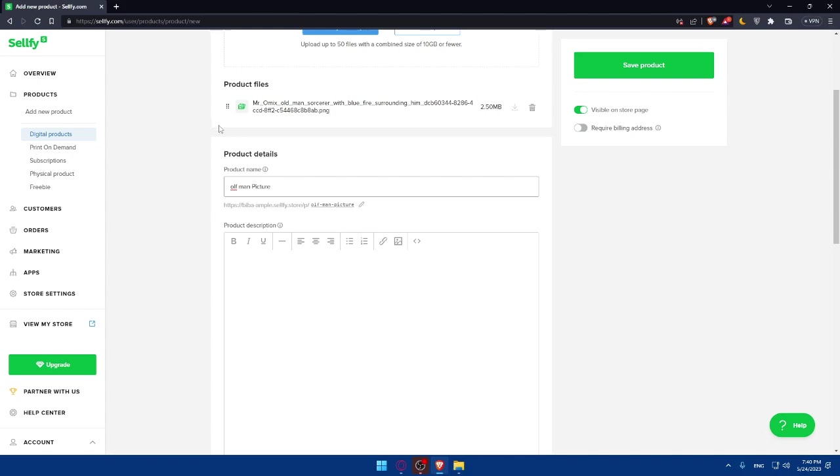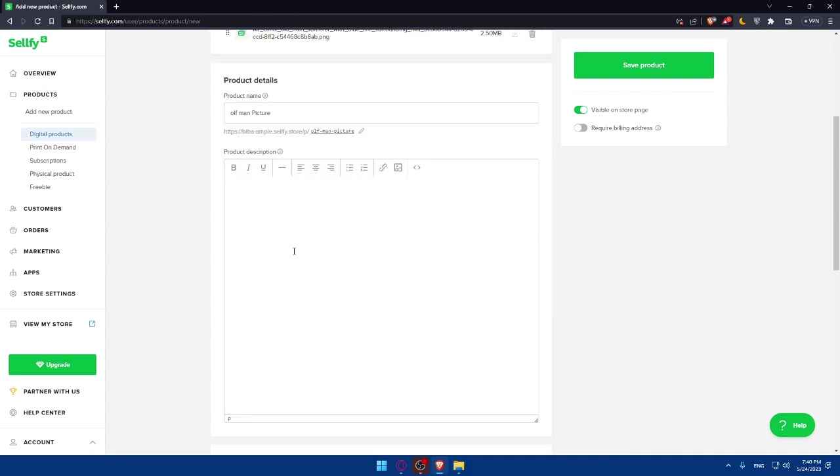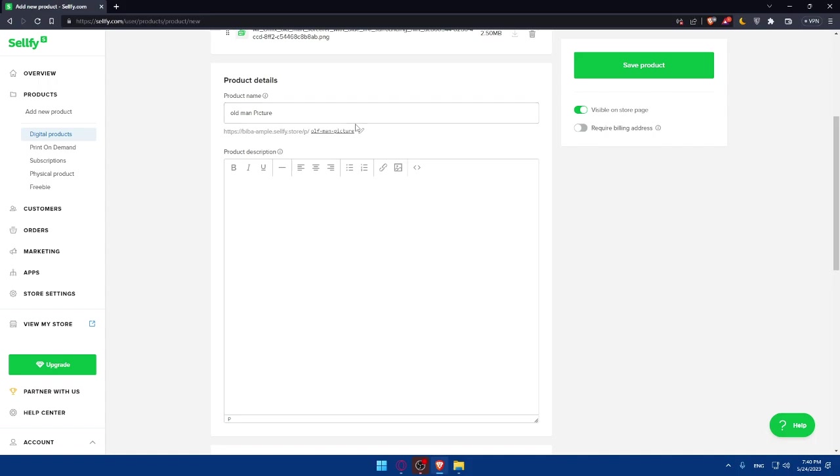As you can see, old man sorcerer with blue fire surrounding him, etc. And here you'll have to add the product description. Whatever you write here, by the way, that will be on the URL. If people enter to see the image or something like that, you will be prompted to this link, and this link will include this name from here. So make sure to add a good name.